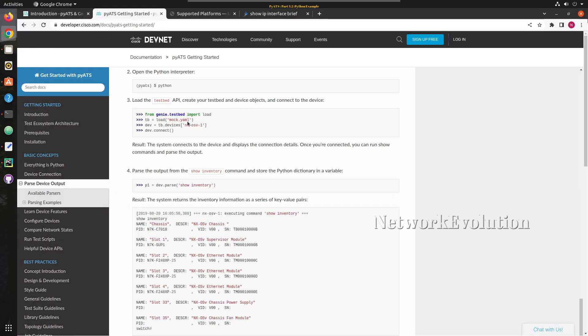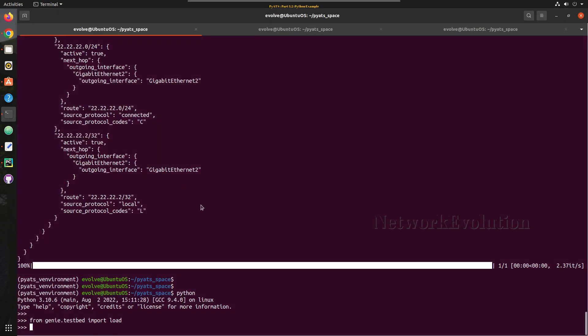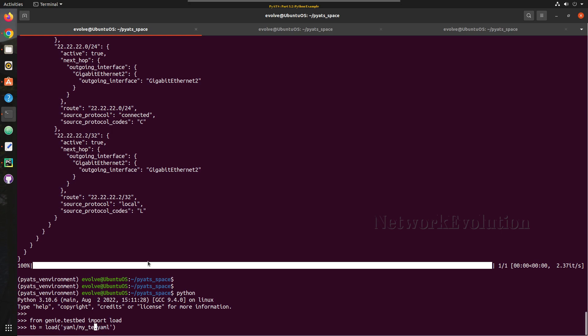After that we need to give the testbed file. In our case it is going to be yaml/my_testbed.yaml.